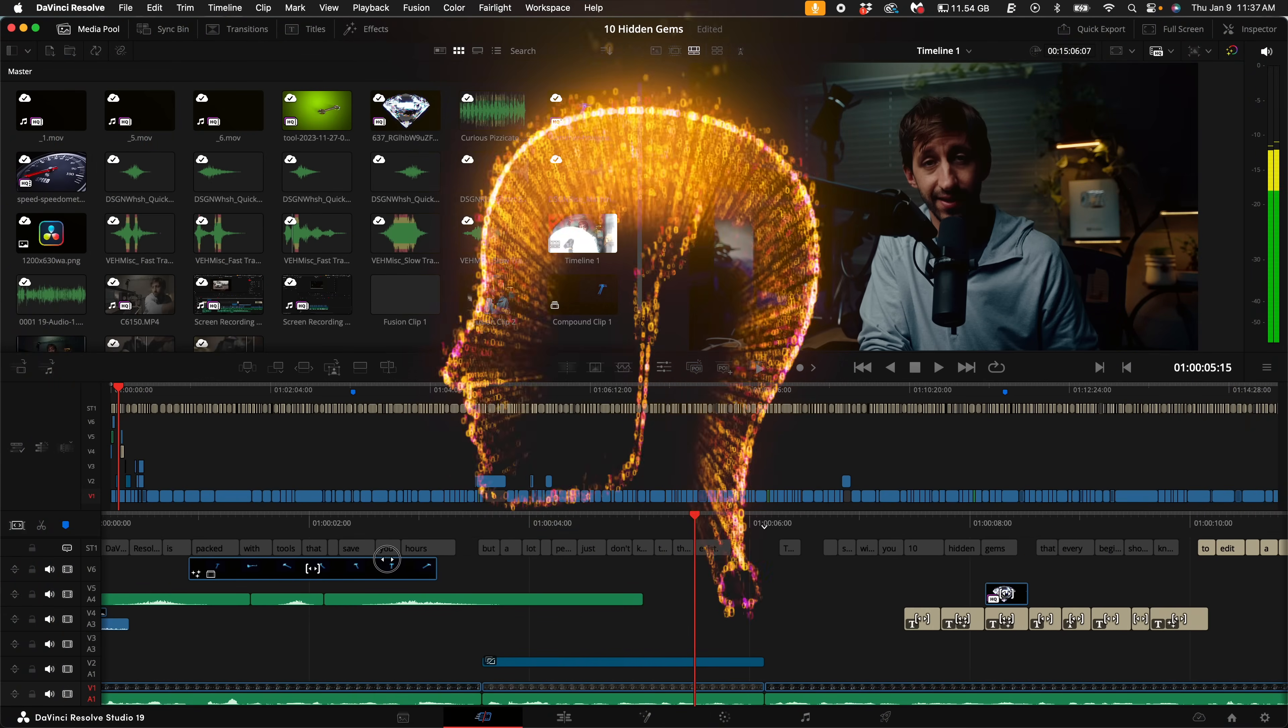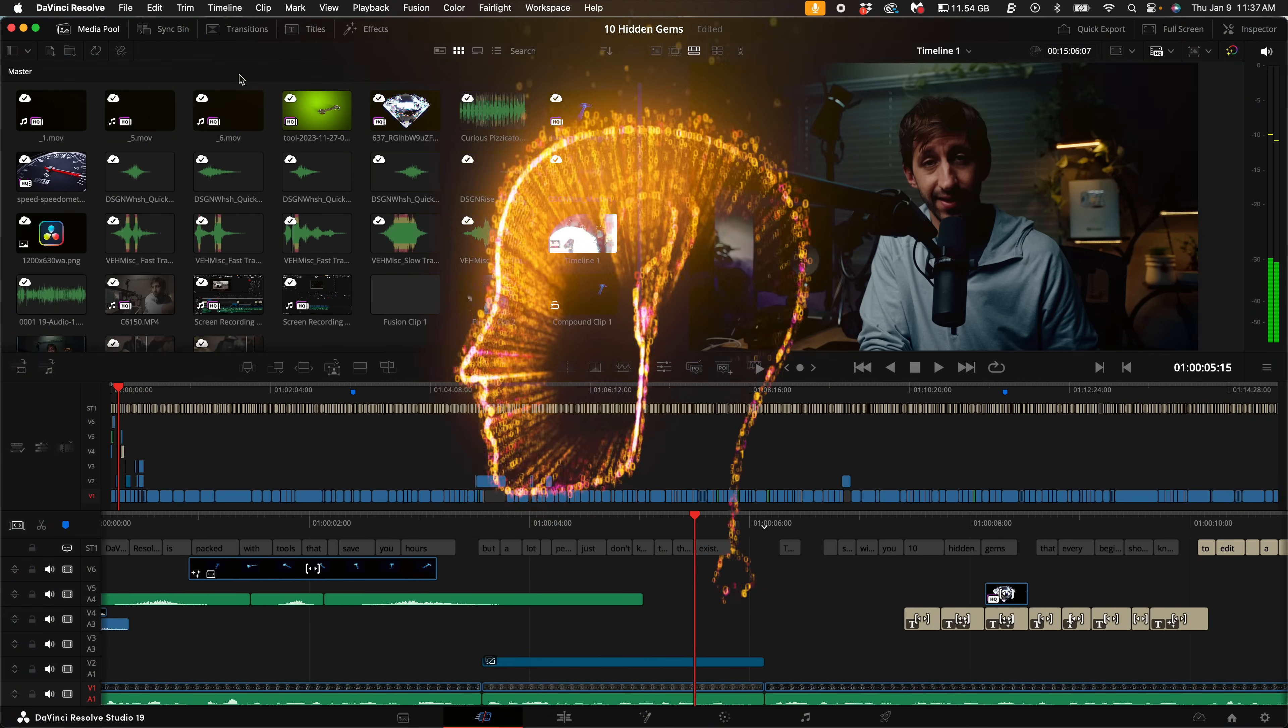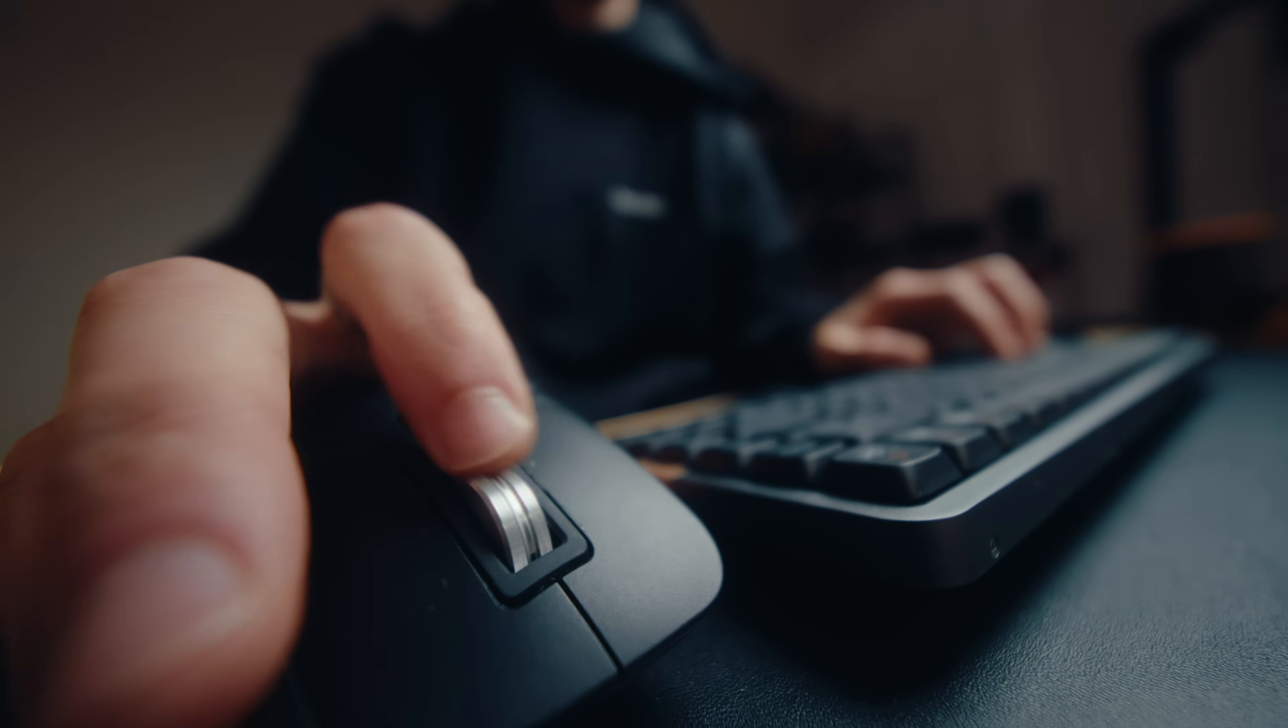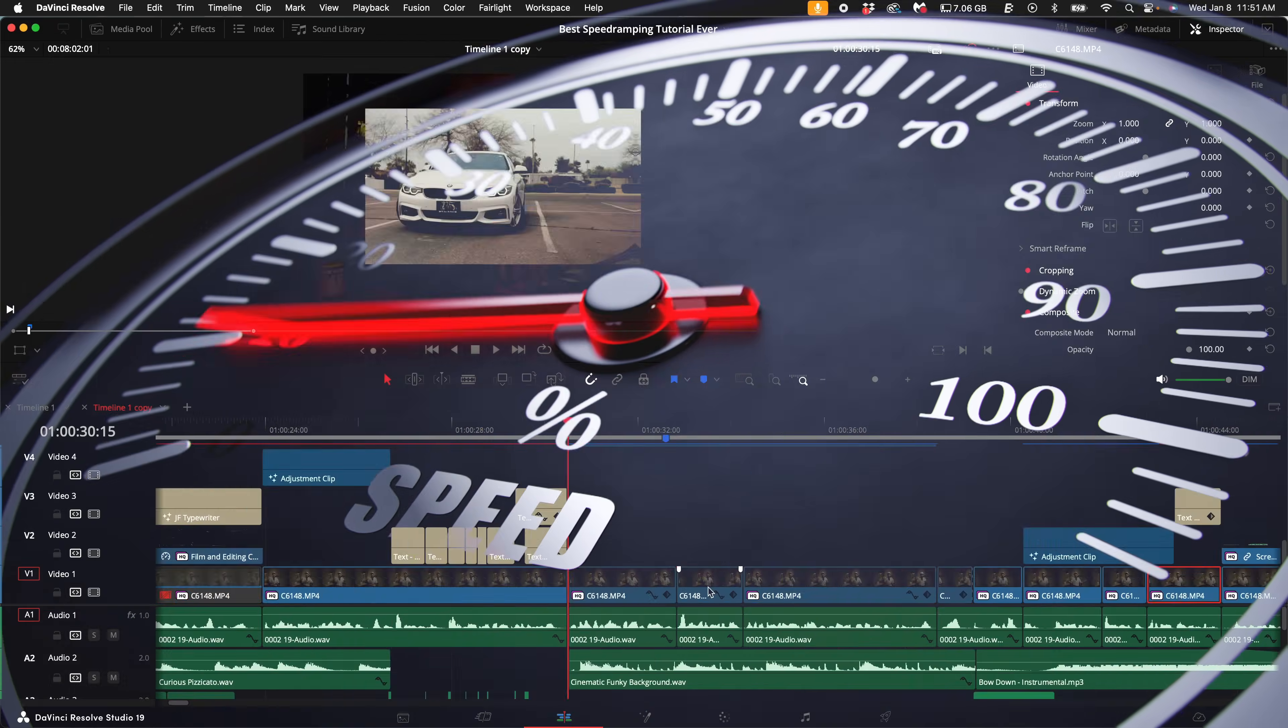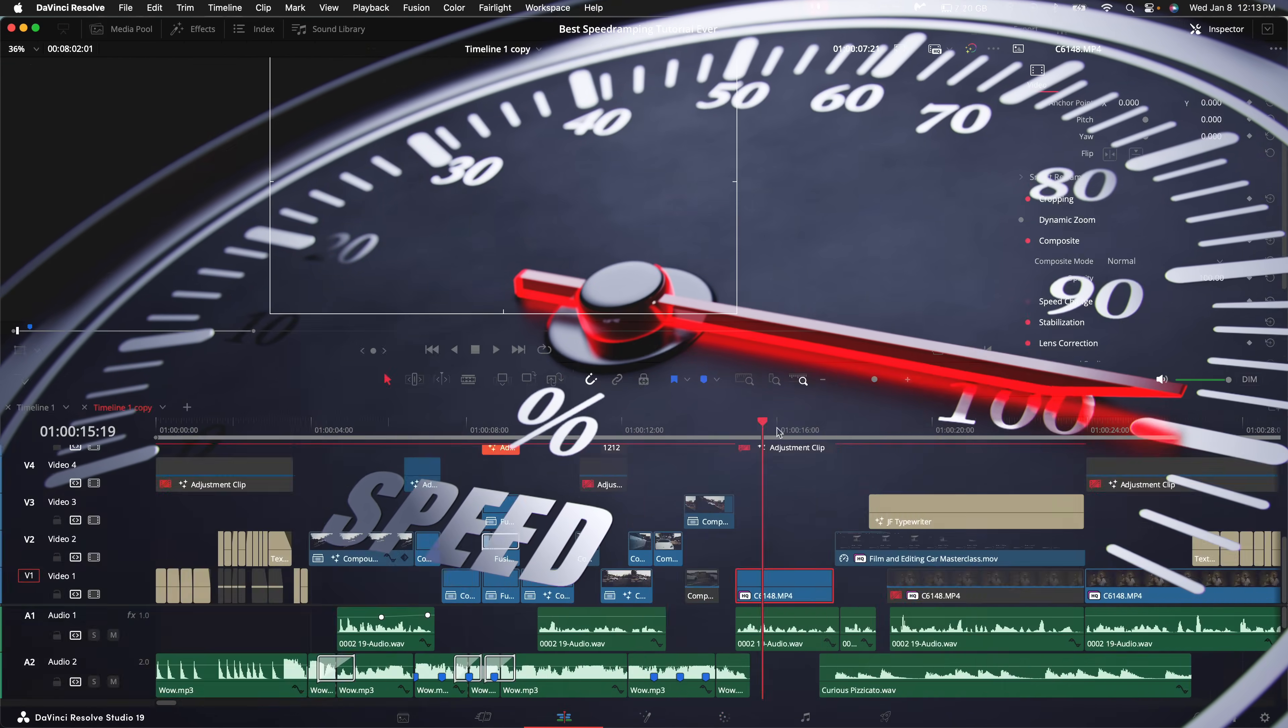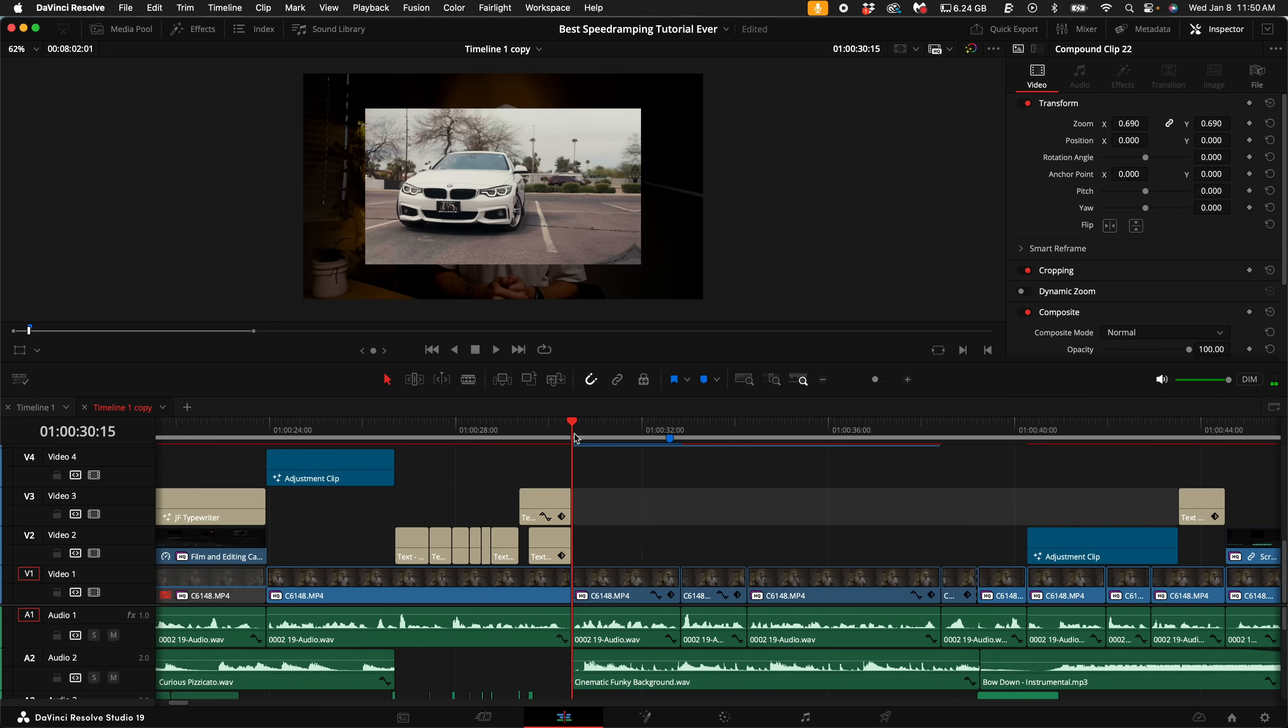Have you ever felt like you're just wasting time by clicking through menus and navigating tools? Many beginners don't realize how much faster they could work with just a few simple keyboard shortcuts. Using shortcuts speeds up the editing process, therefore it gives you more time for creativity and reduces repetitive strain.